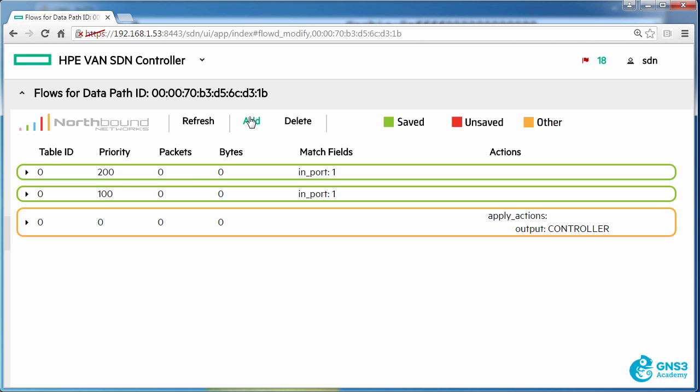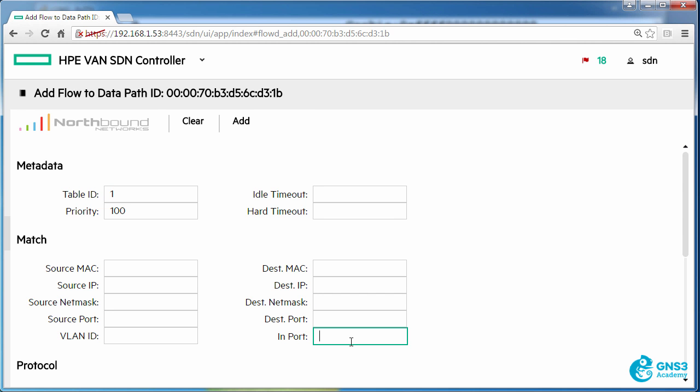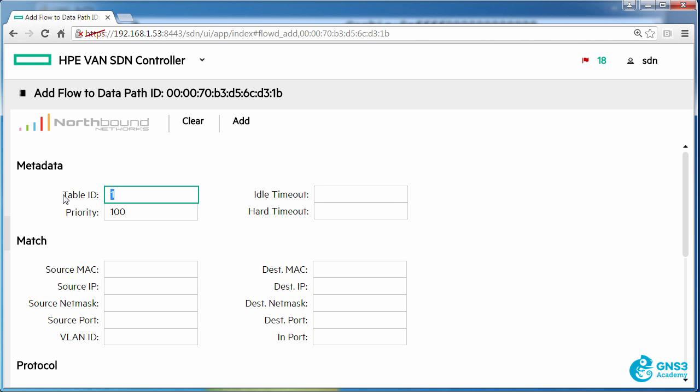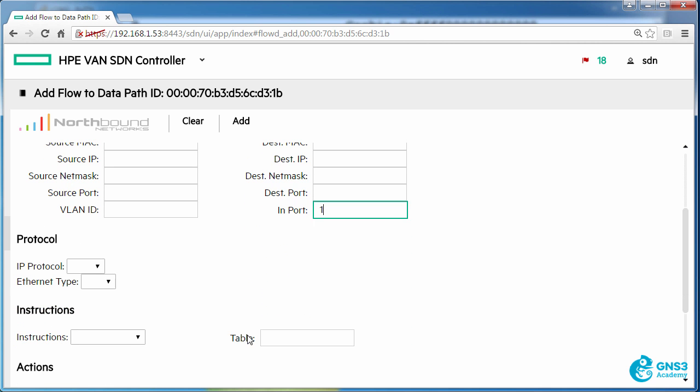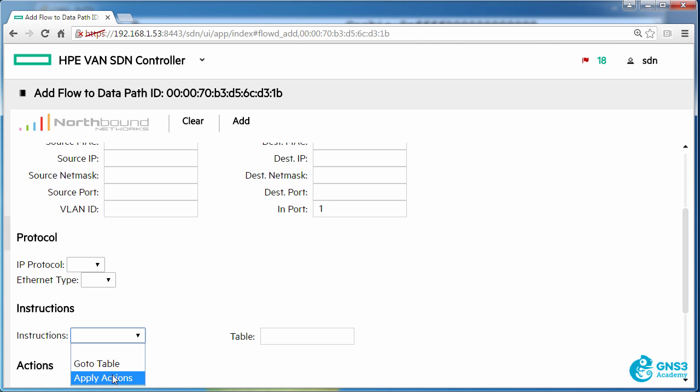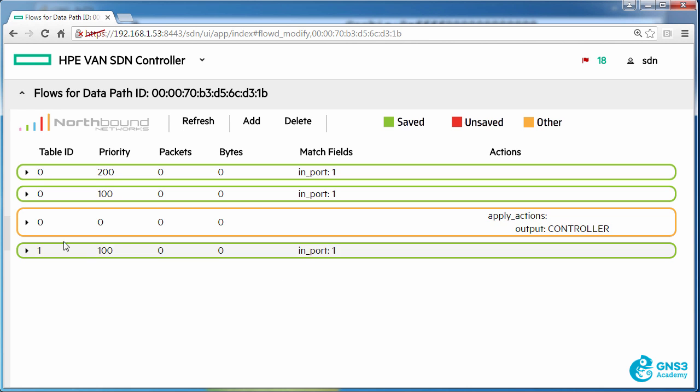However you can also add flow entries to additional tables. Now in an OpenFlow pipeline the matching always starts at table 0 and then if there's a go to statement goes to subsequent tables. So as an example, table 1 traffic will only be matched if traffic is sent to table 1 using a go to statement. At the moment the traffic is not being sent to that table, but what I want you to see is that I can write flow entries to table 0 and table 1.